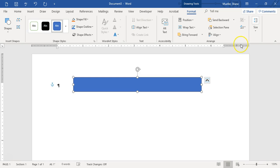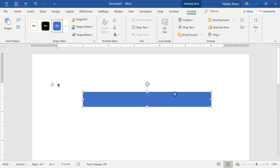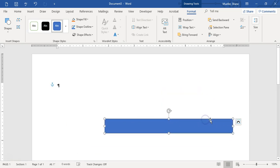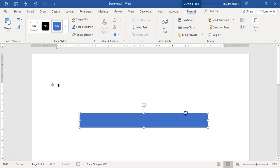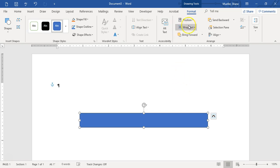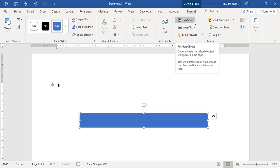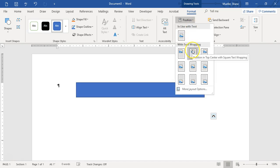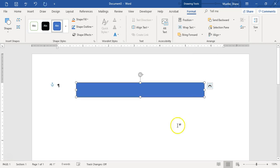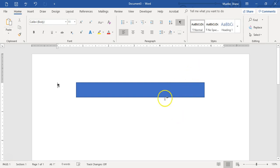Now we're going to change the position of our shape. Right now it's floating because we can put it anywhere we want to. There's a difference between floating and fixing it, or calling it in-line. What we're going to do is affix this shape to a specific spot on our sheet. In our Drawing Tools Format tab, we're going to choose the Position option and select Top Center with Square Text Wrapping. Now we've affixed this to the top center of our page and we're wrapping the text squarely around this shape.